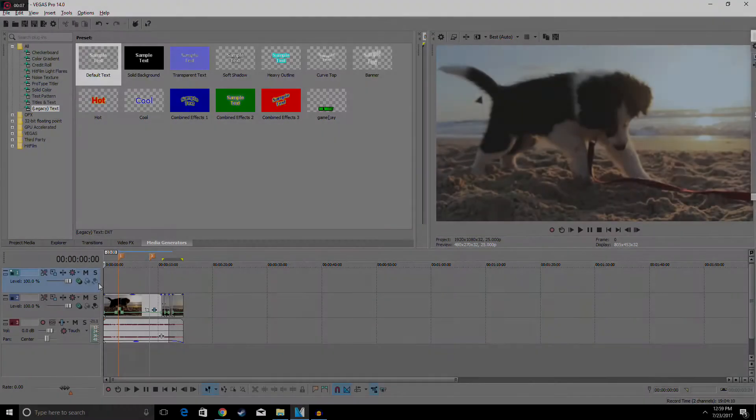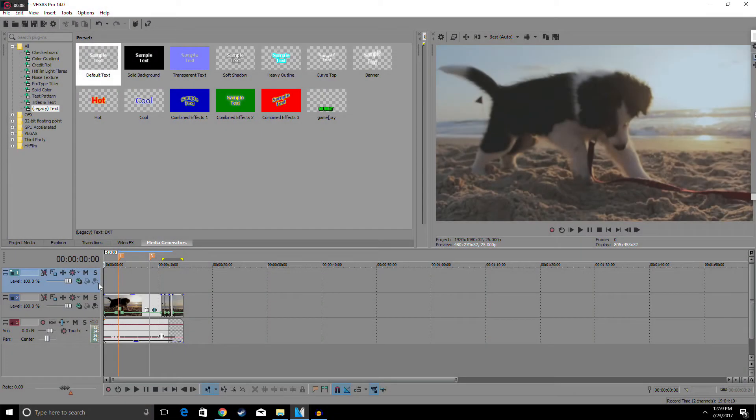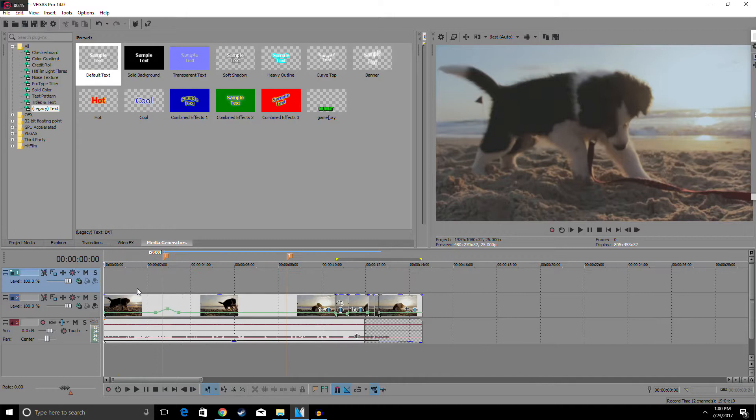Alright, what is it guys, Kevin here. Today I'm here to show you how to do the text behind object thing as you guys seen in the intro. If you guys like that, stick around and I'm going to show you how to do it.